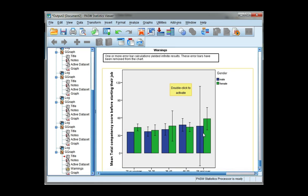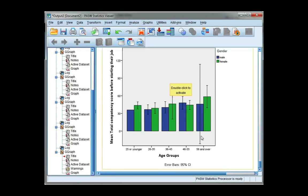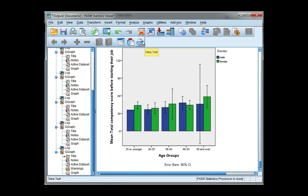But this does show a bar for male, a bar for females, and the height of each bar is the mean competency score. So let's do that again for a line chart.